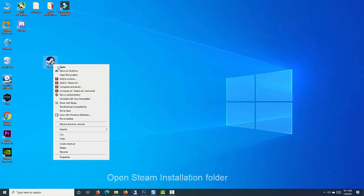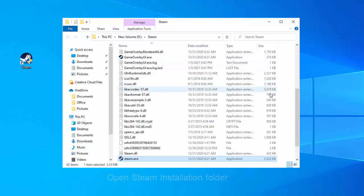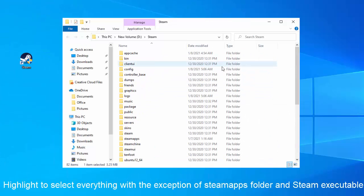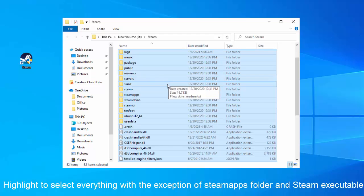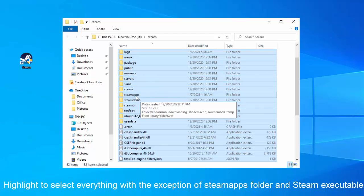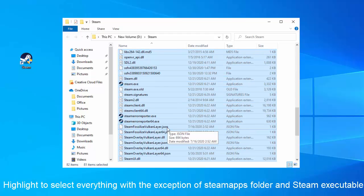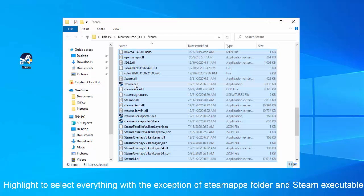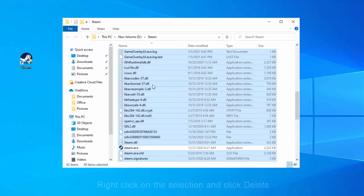Open Steam Installation folder. Inside the Steam folder, select everything except the Steam Apps folder and the Steam.exe executable. Right-click the selection and choose Delete from the context menu which will appear.